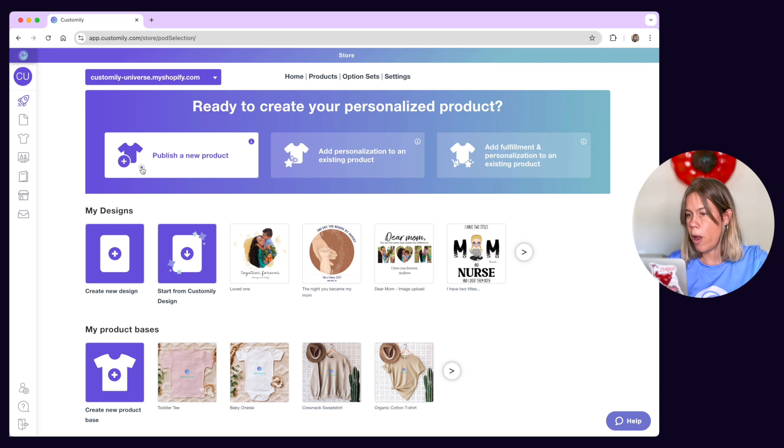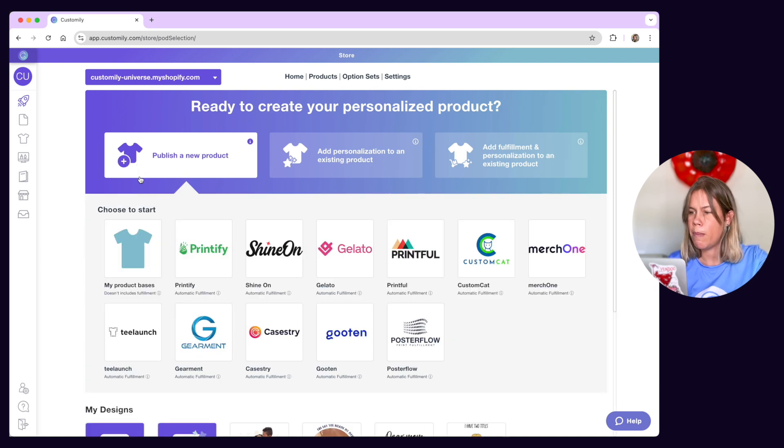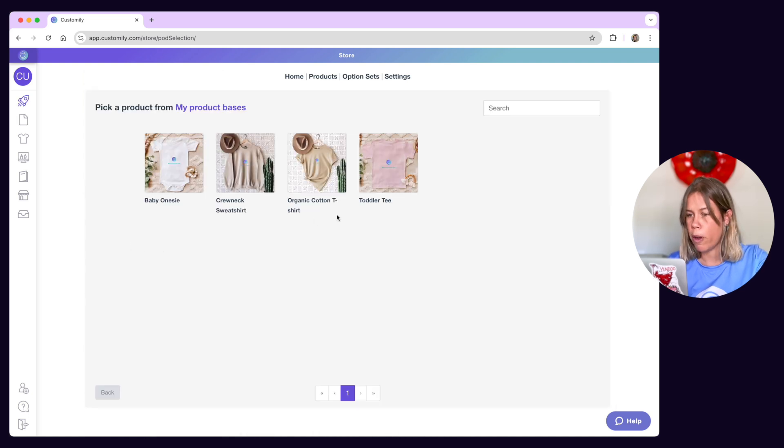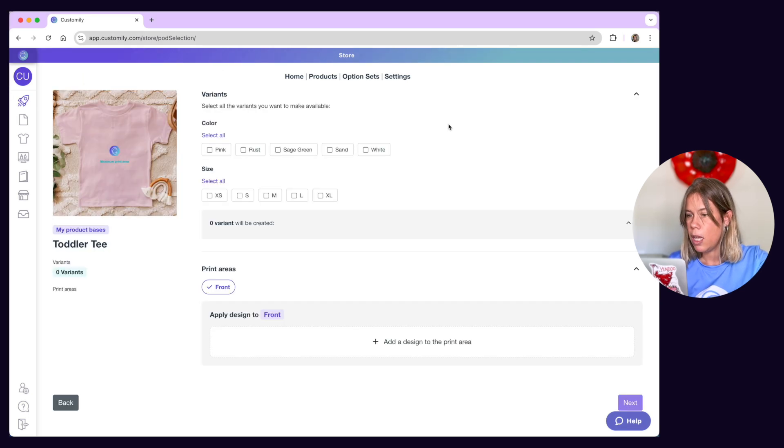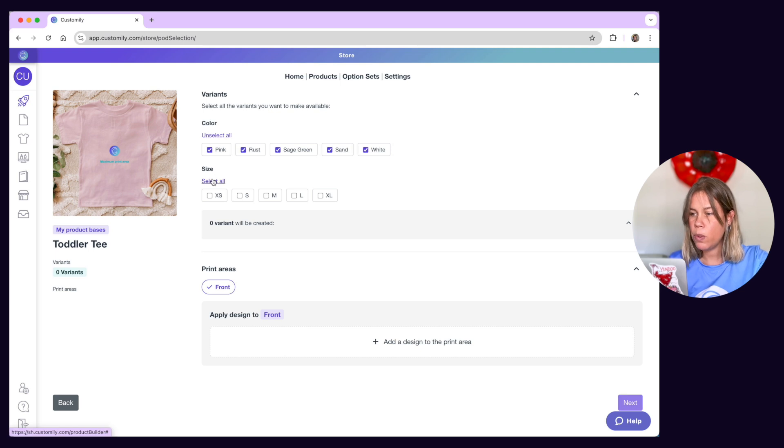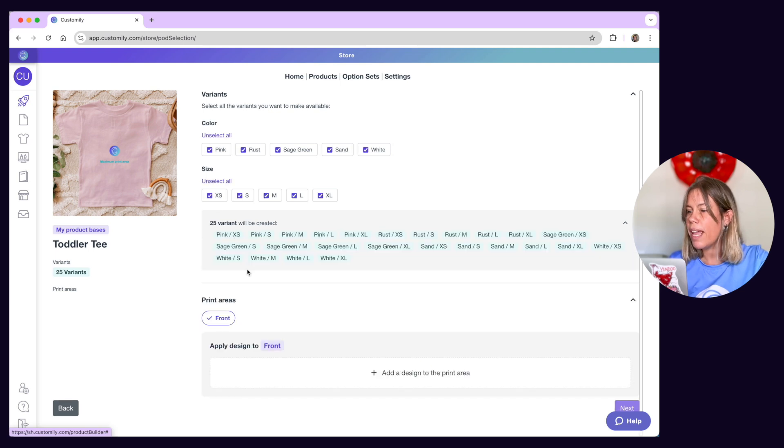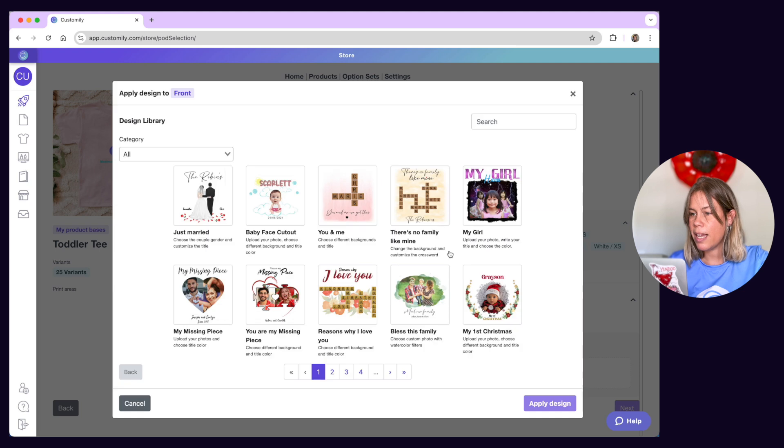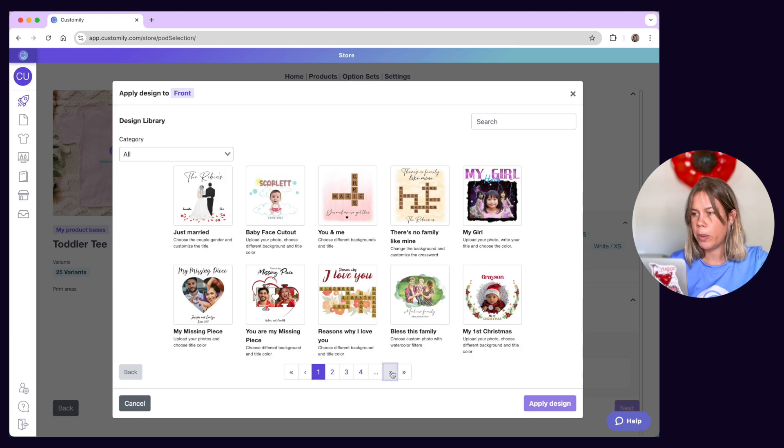First, pick the product, whether it's from a print-on-demand provider or your own product base. After you select the variants that you want to offer, you'll get to the design part. From here, choose Customly Designs to see all the designs available.